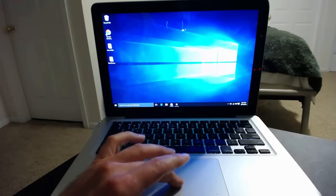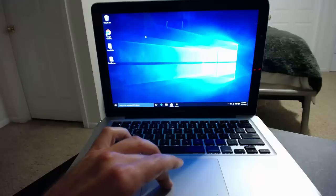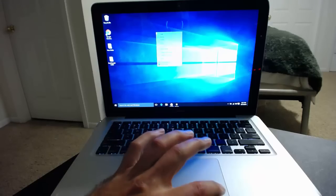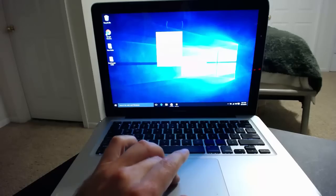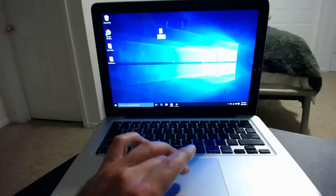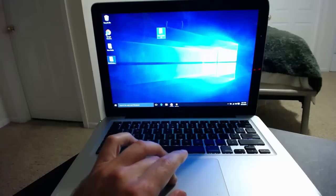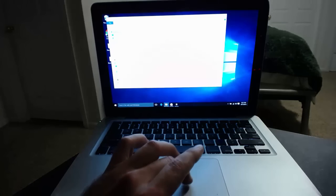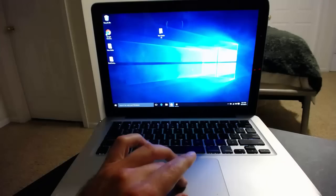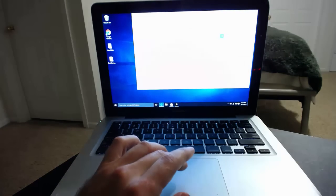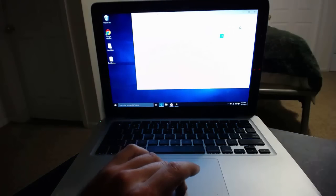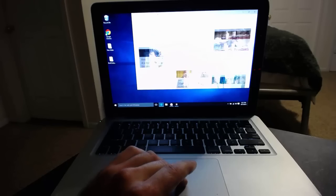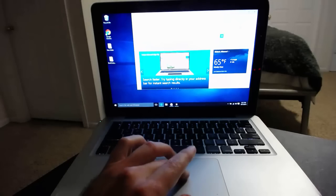As you can see I can move the cursor with my finger on the trackpad. The right click works. Touch click works. Scrolling works. It's all working.